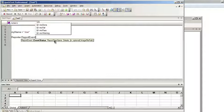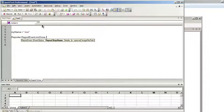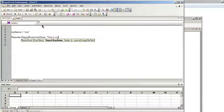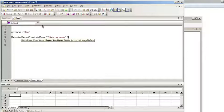You would just type in reporter.reportevent. This is where you can assign it whether the test failed, passed, warning or done. Because we're not doing any verification to see if this value is correct, we're just going to do done. We're going to type in a custom message. So I'm going to say, this is my name.